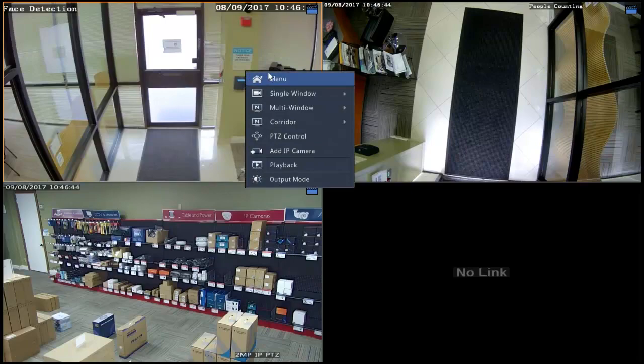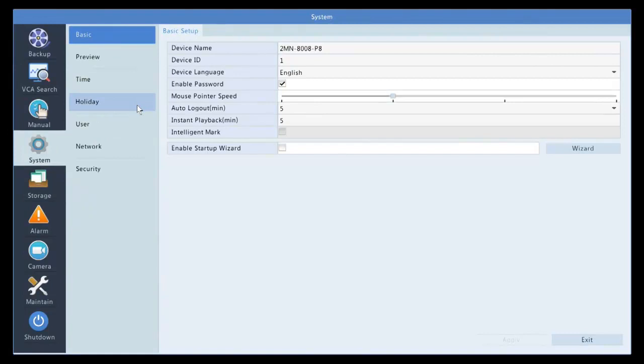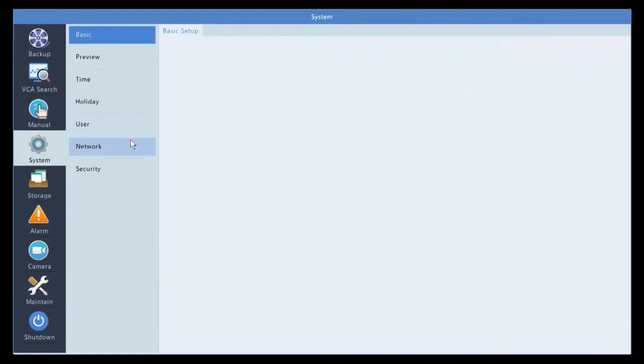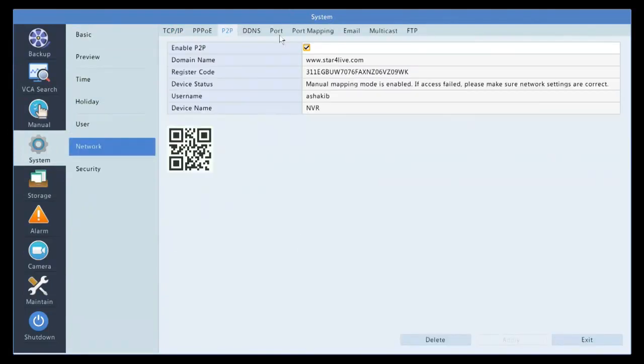So the first thing you need to do is go to menu, go to system, back to network, select the P2P. For P2P, all you have to do is enable.